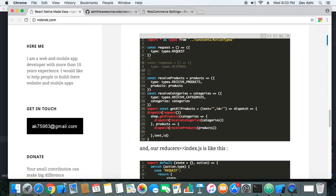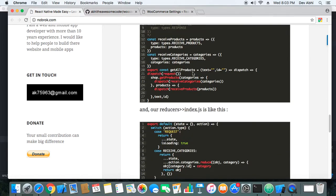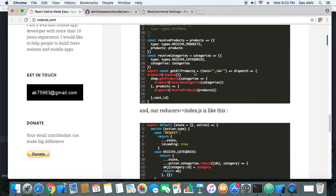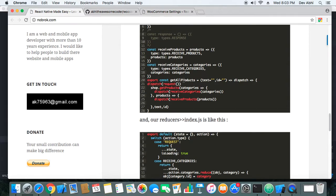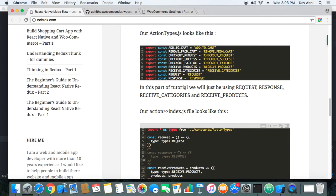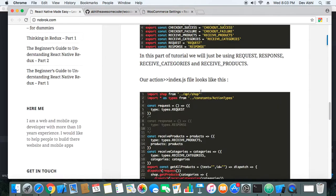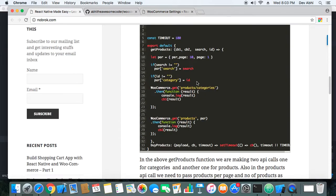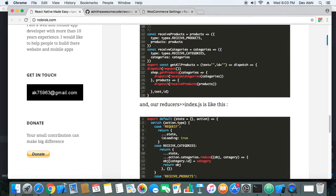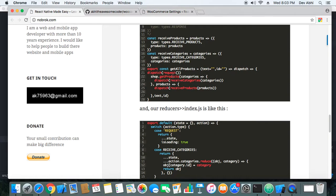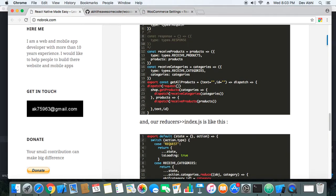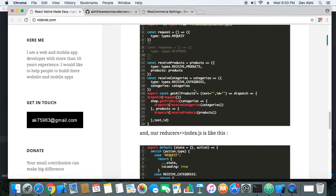We have three actions: request products, request categories, and the action creator get all products. In the action creator, we make the API call using shop.js, and before making the API call we dispatch a request action.